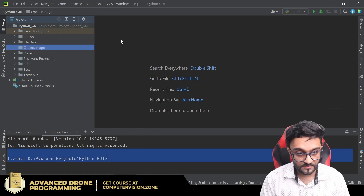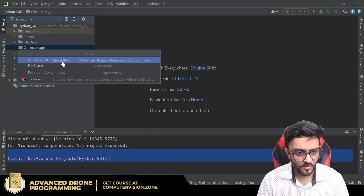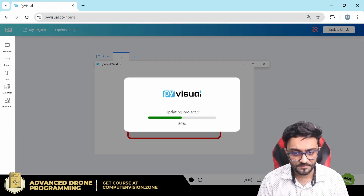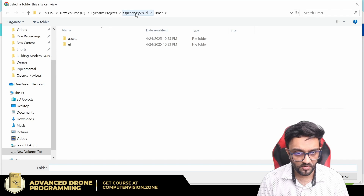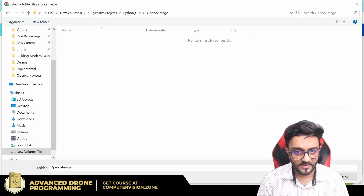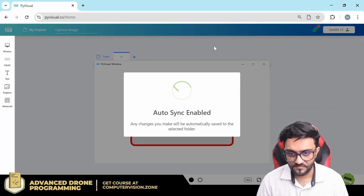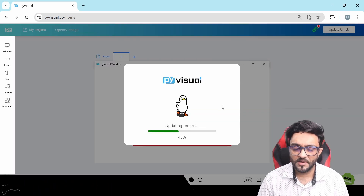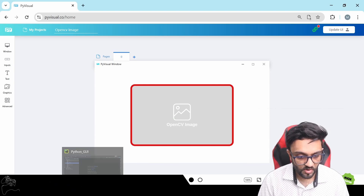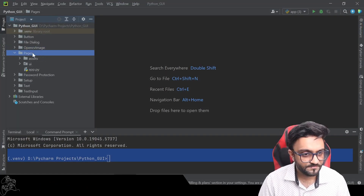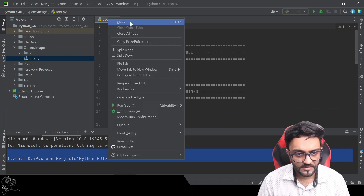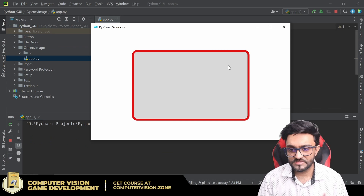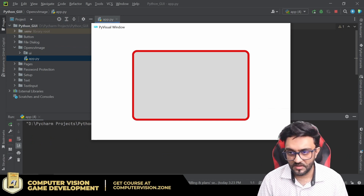Once that is done, go ahead and create a new directory - we will name it 'opencvimage'. Copy the path of this, go back, update so it saves, then auto sync it. Give in the link, select the folder, view files, and update again. The first time around it's a little lengthy, but after that it becomes a habit. If we click on OpenCV image, go to app, and run this - there we have it, a simple blank image.